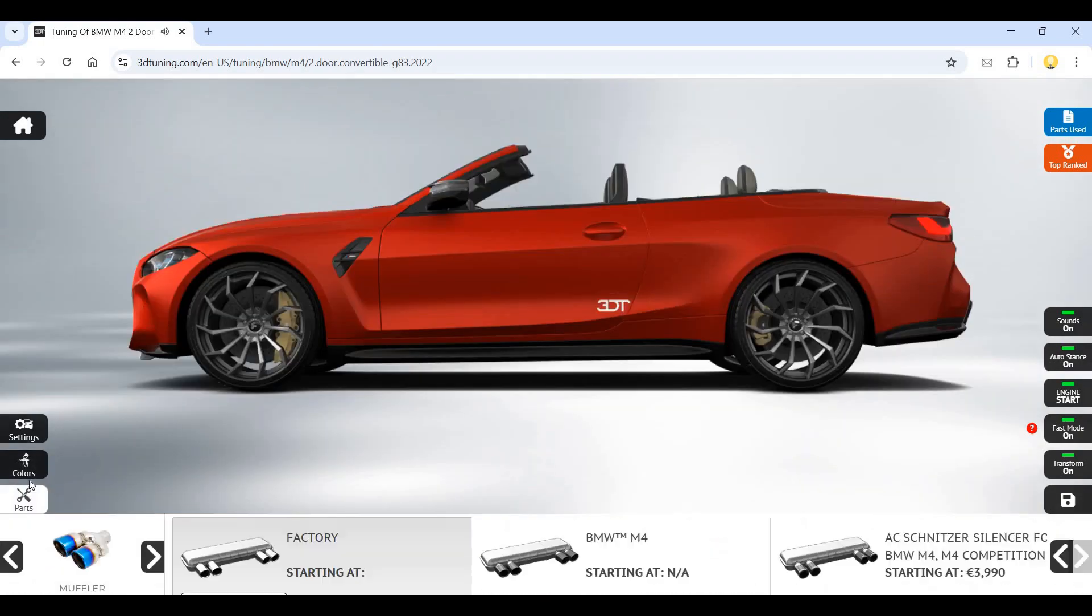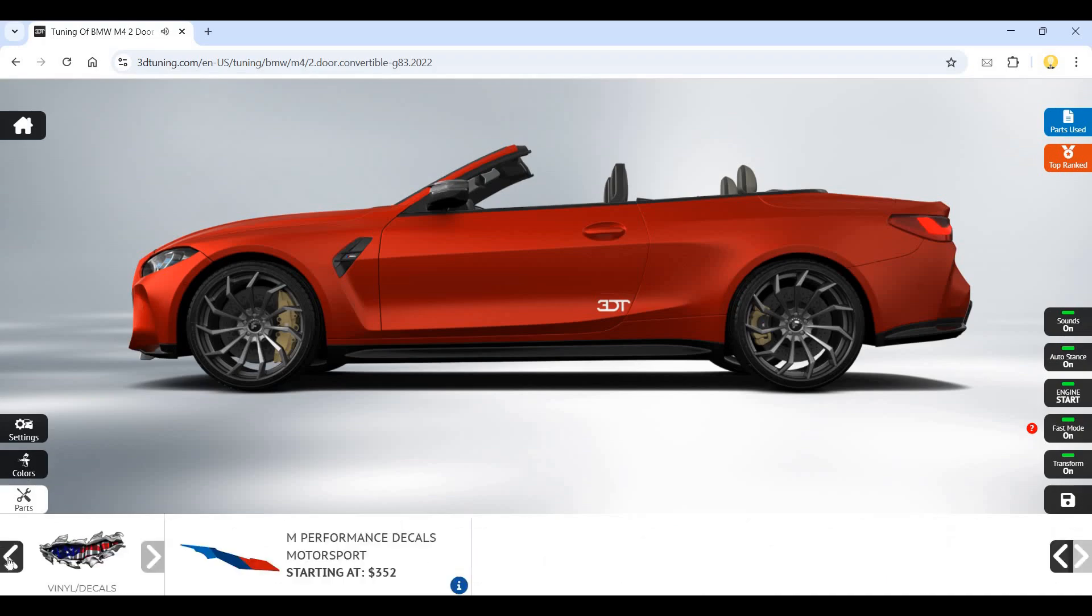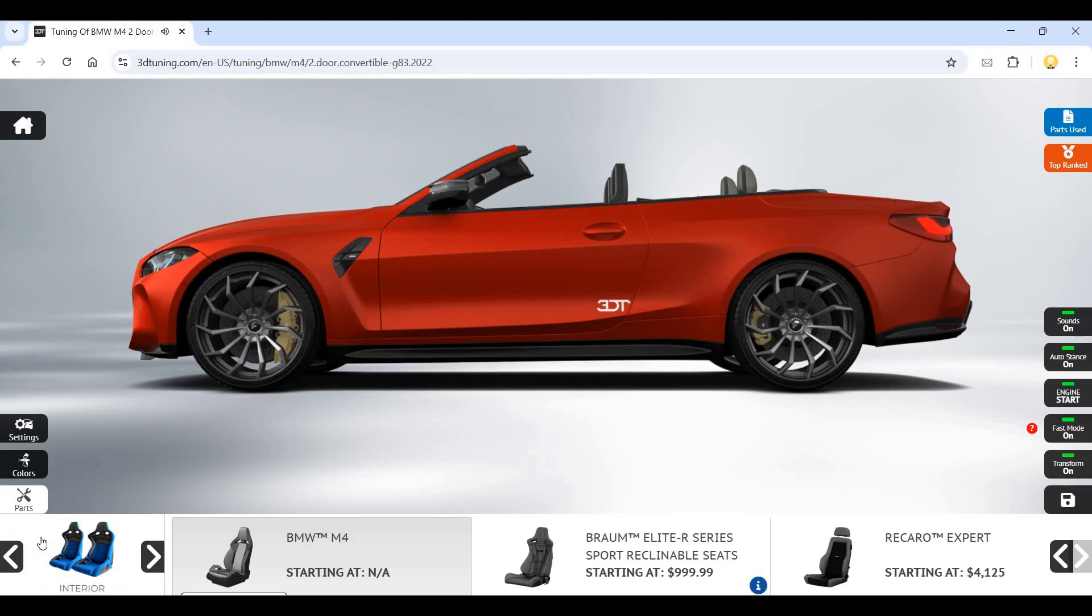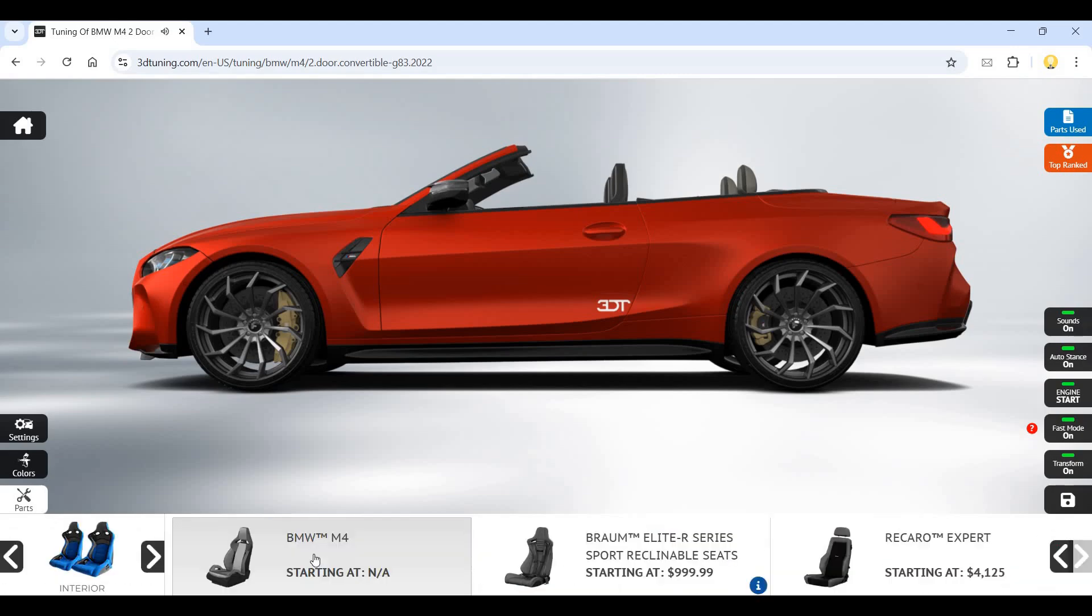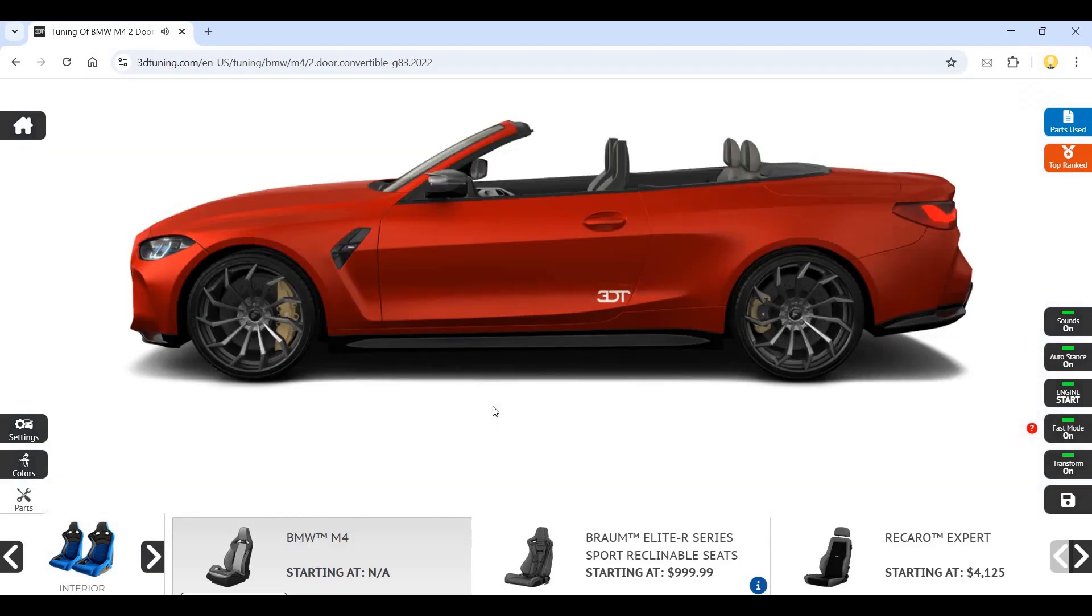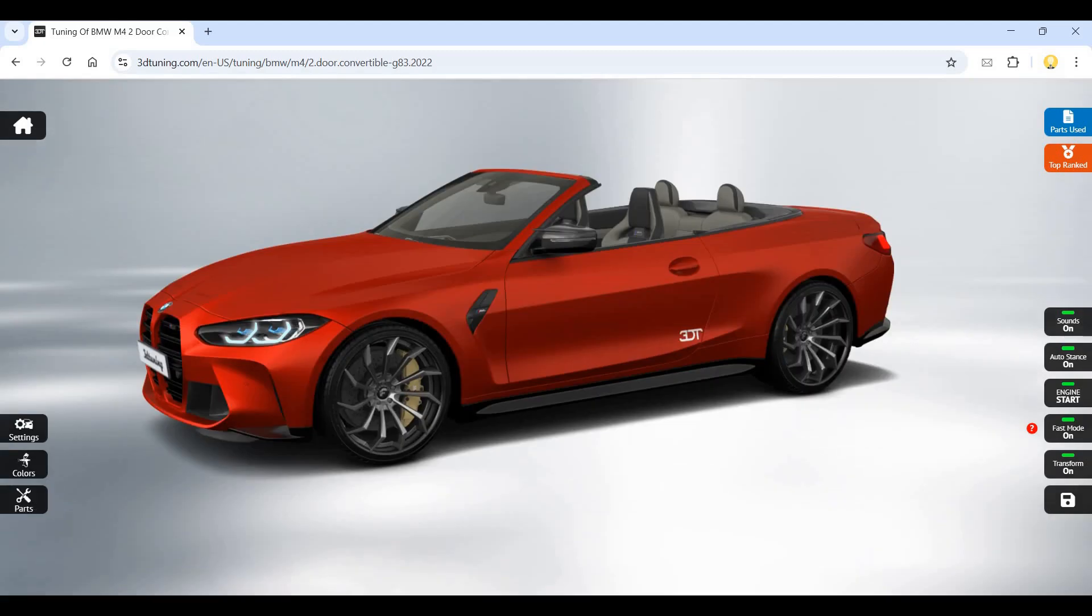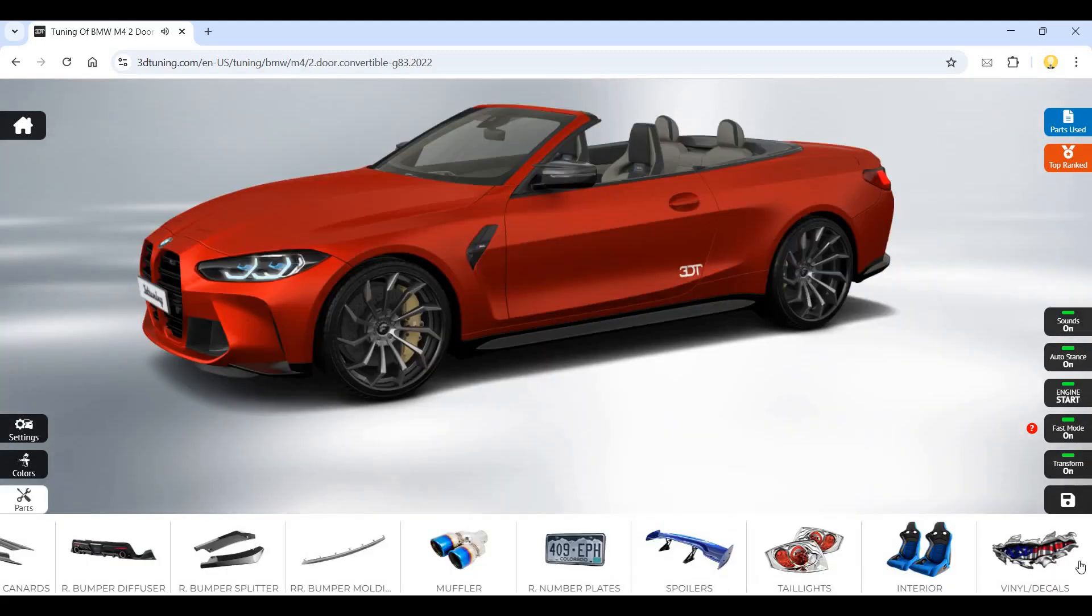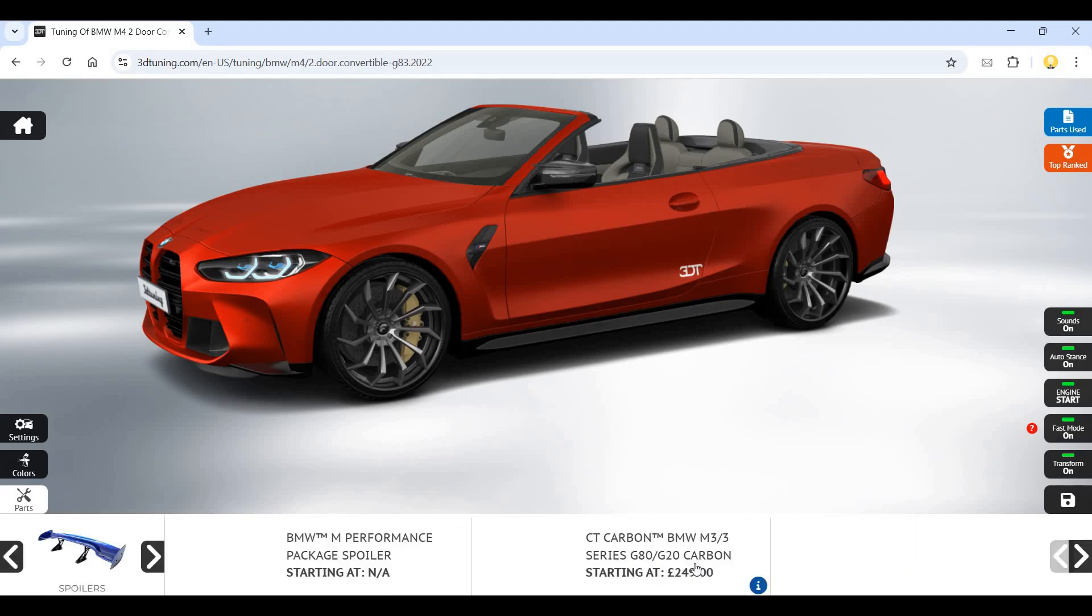If I want this kind of muffler, this is the interior. This is the seat - now if you see the seat would have changed. This is the spoiler.